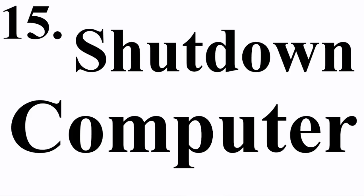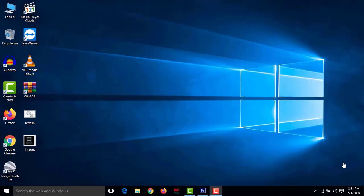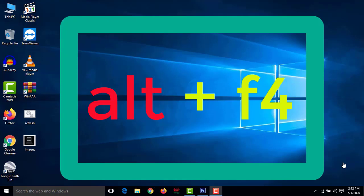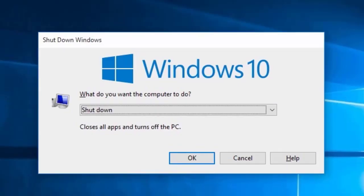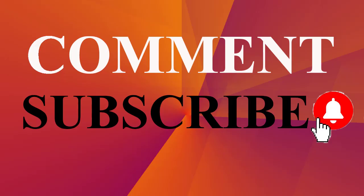Number fifteen: shut down your computer. After finishing your work, you can shut down using the keyboard. Press Alt+F4, and a dialog box will appear. Press Enter or click OK to shut down. Friends, if this video was helpful, please like, share, comment, and subscribe to my YouTube channel. Thank you so much.